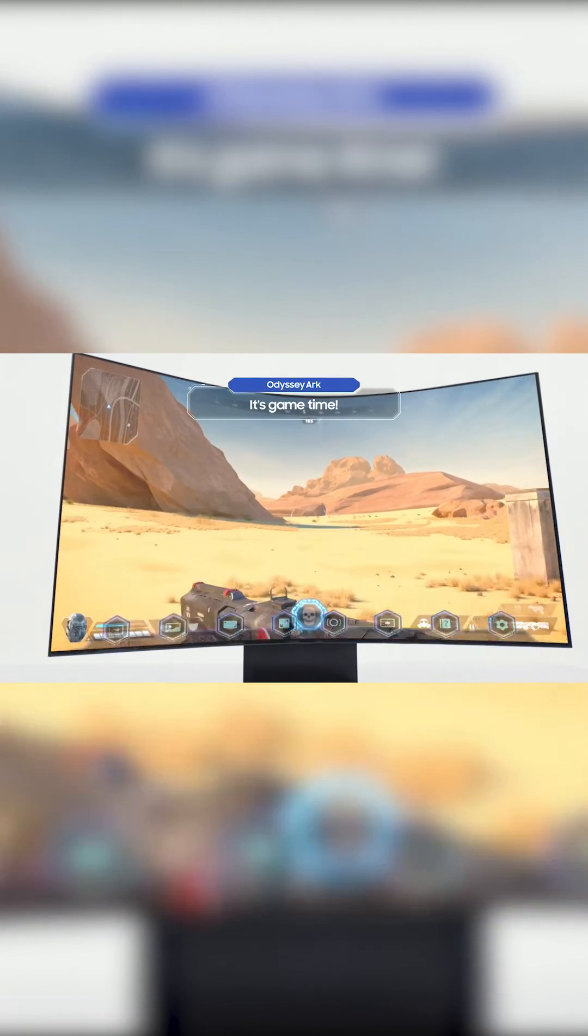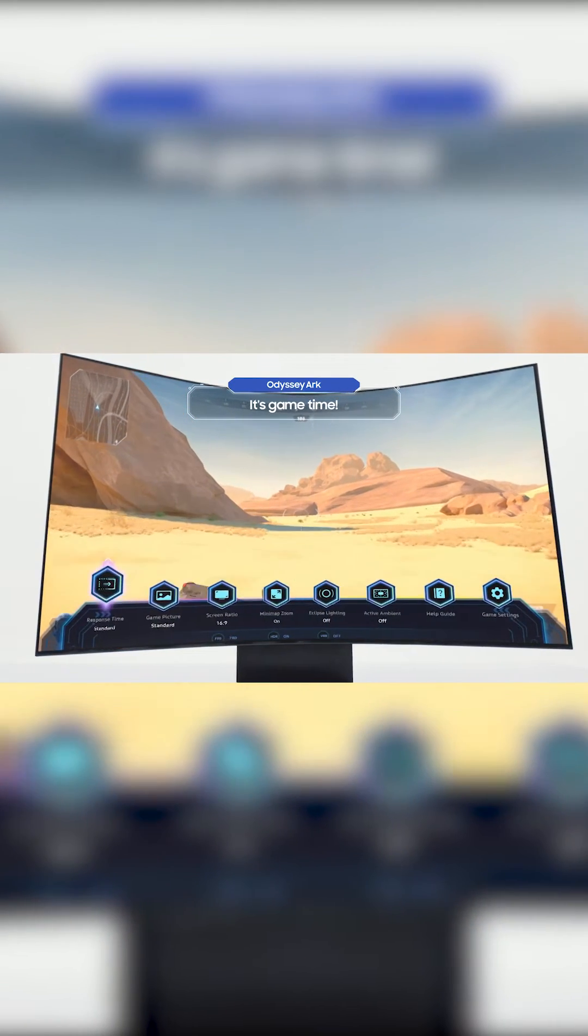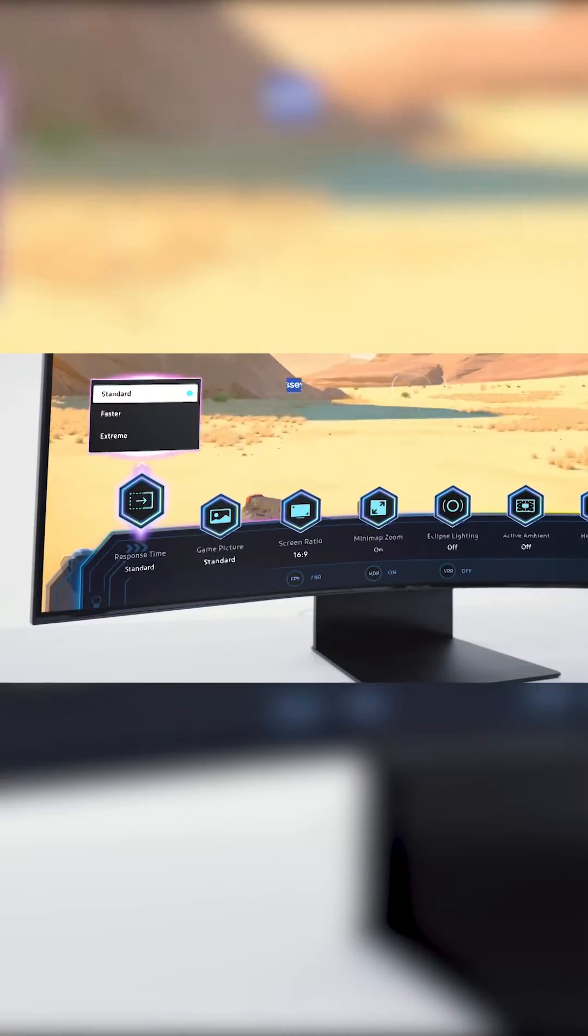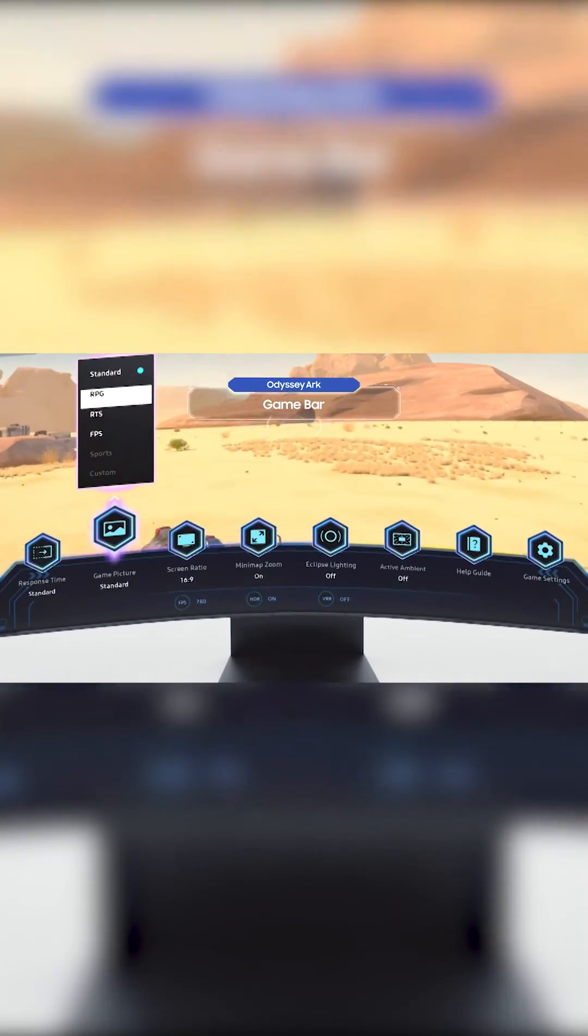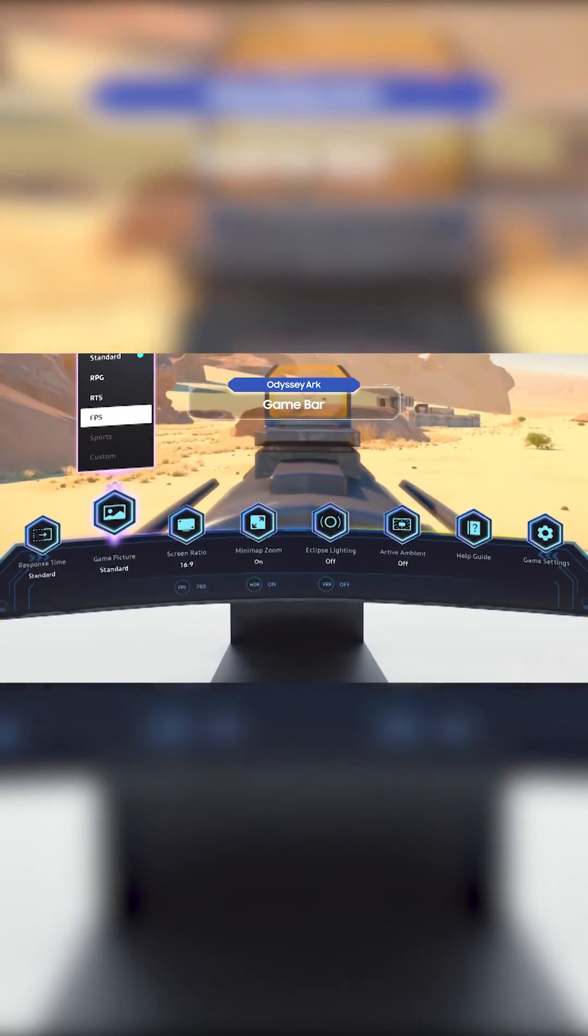And now, it's game time! Various menus in the game bar will help you achieve the best gaming settings.